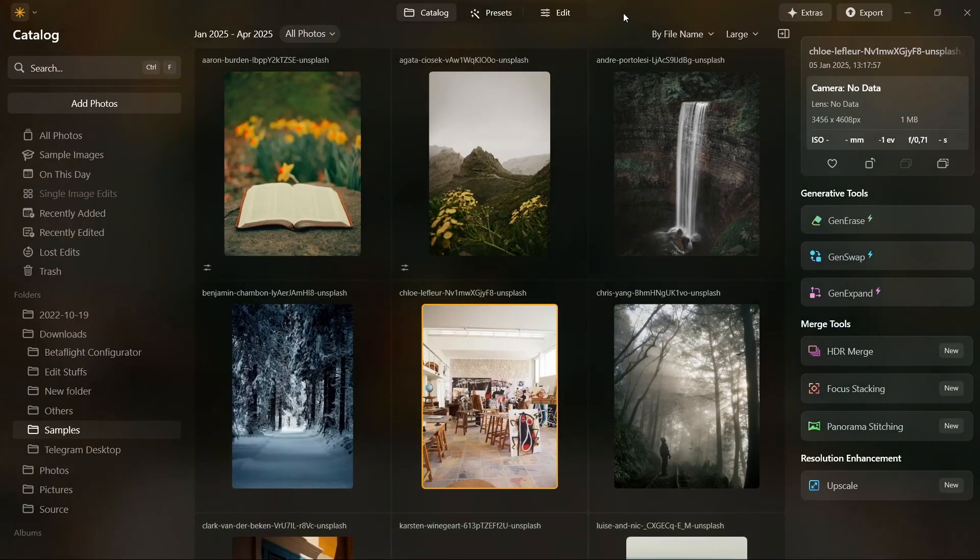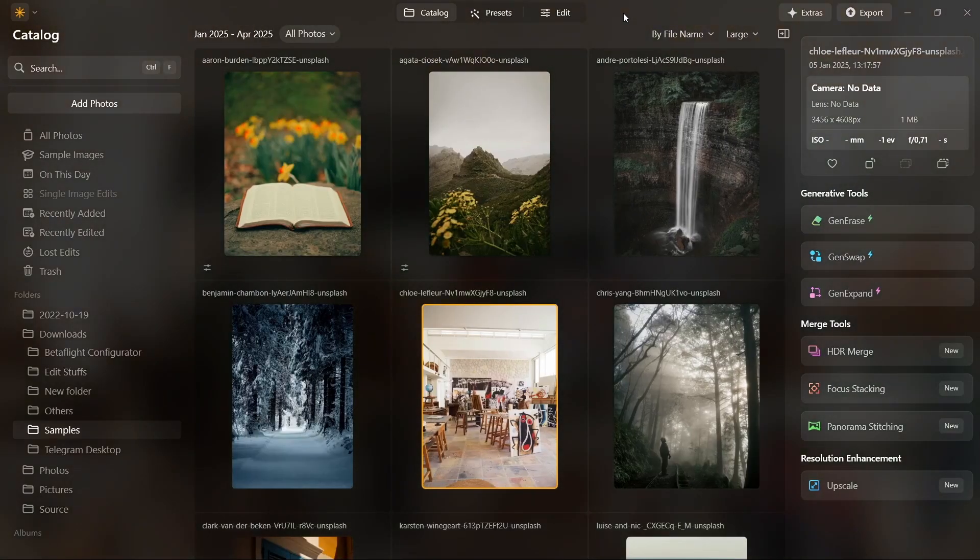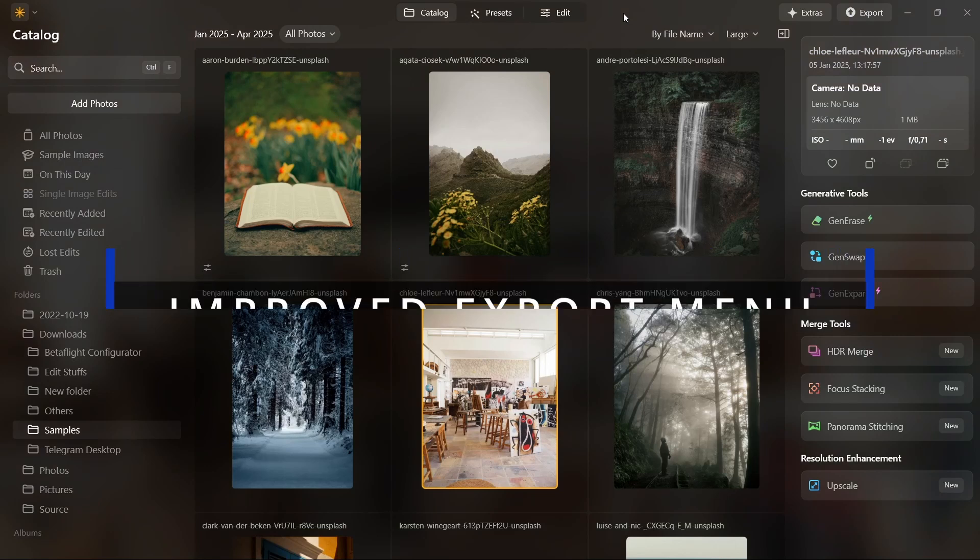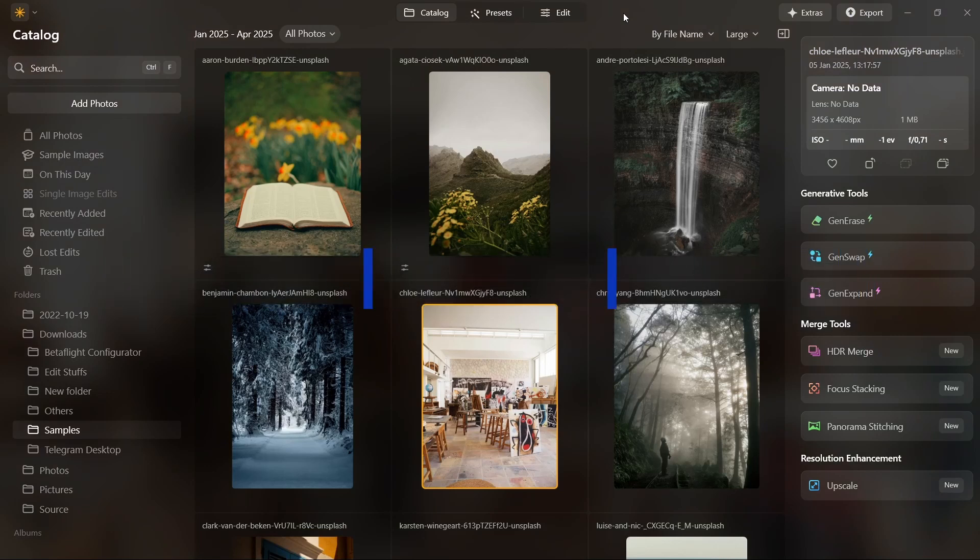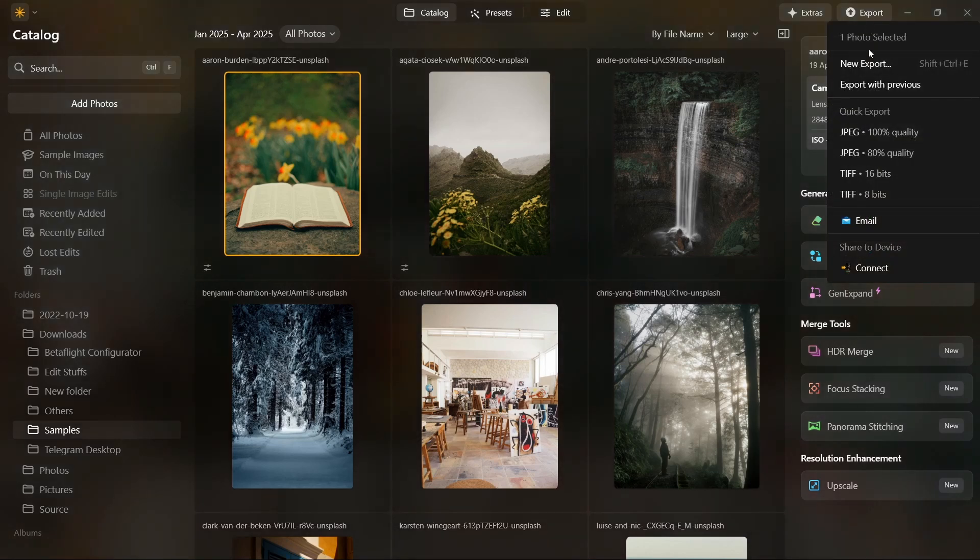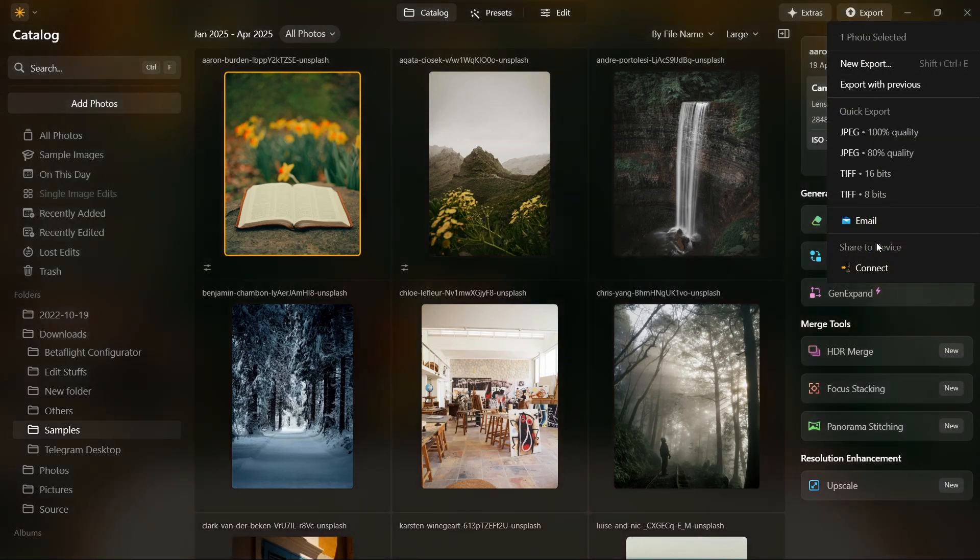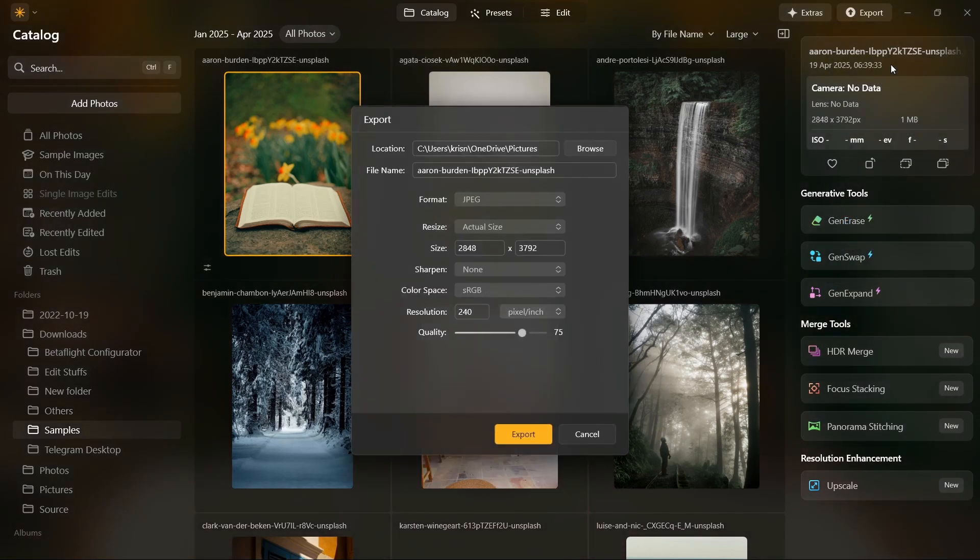And finally, we have the newly improved export menu. This update offers a ton of new customization options, like format, quality, size, and even resolution. Perfect for photographers who need precision when exporting.